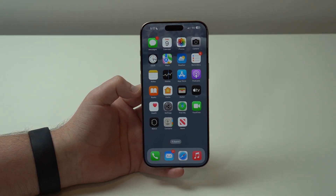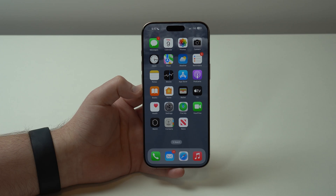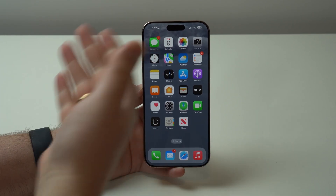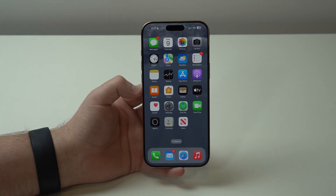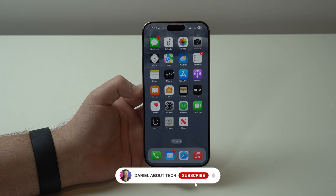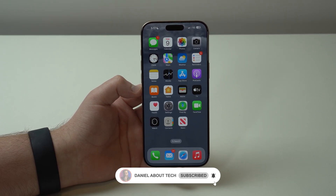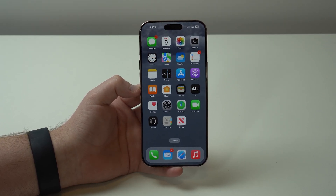That's it — that's how you can use picture-in-picture and play videos in the background on your iPhone, updated to 2025 with all the info you need. Thanks for watching and I'll see you in the next video. Bye-bye.